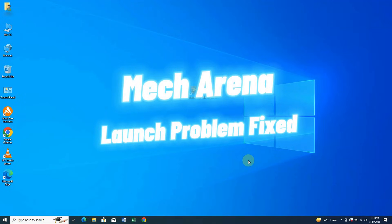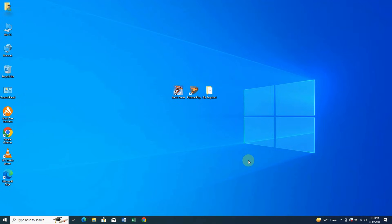What is up everyone, today I got a very important video for you guys. This video will resolve the issue regarding Mech Arena game not launching on Plarium Play. First of all, let me show you the problem that is currently happening.